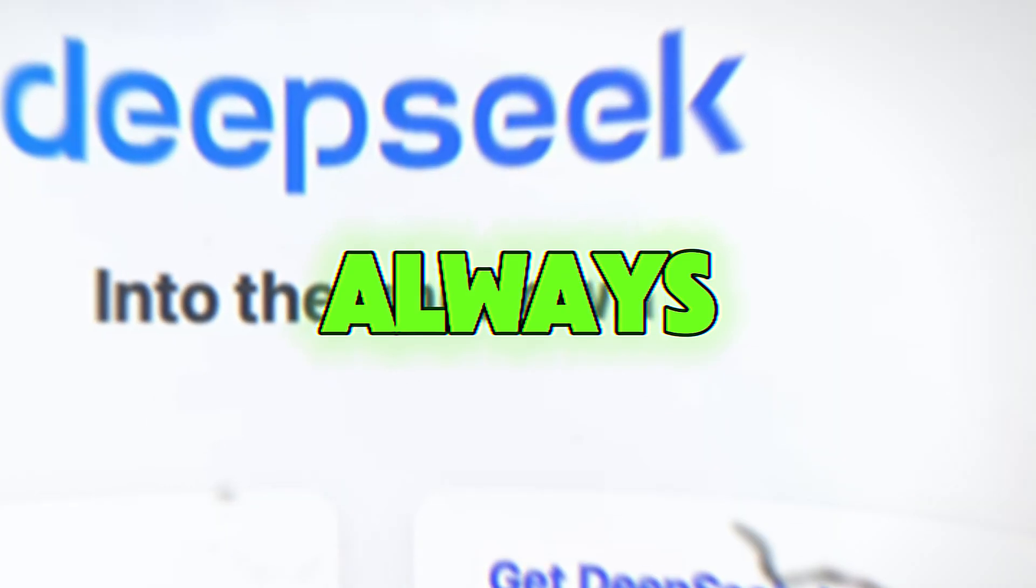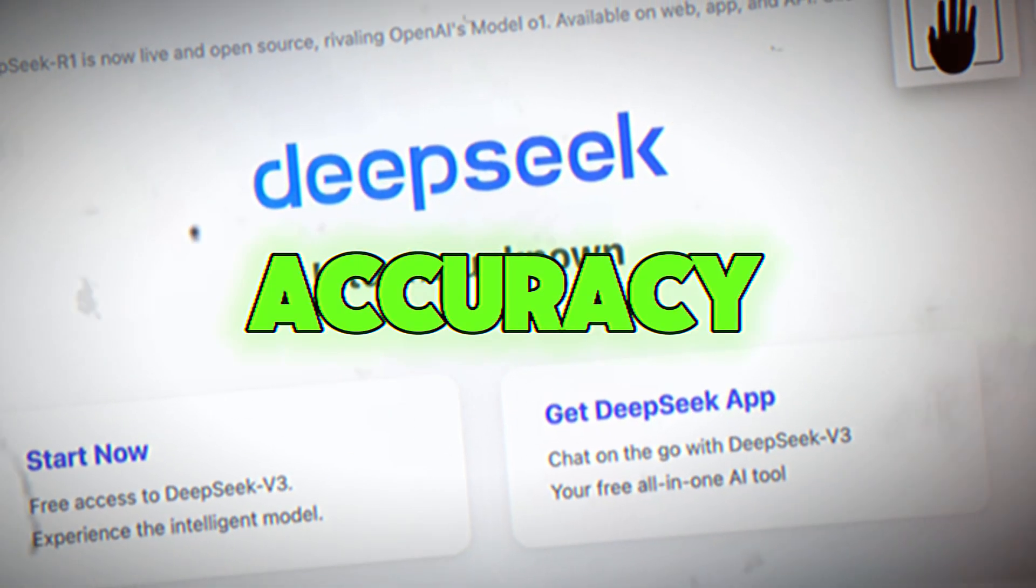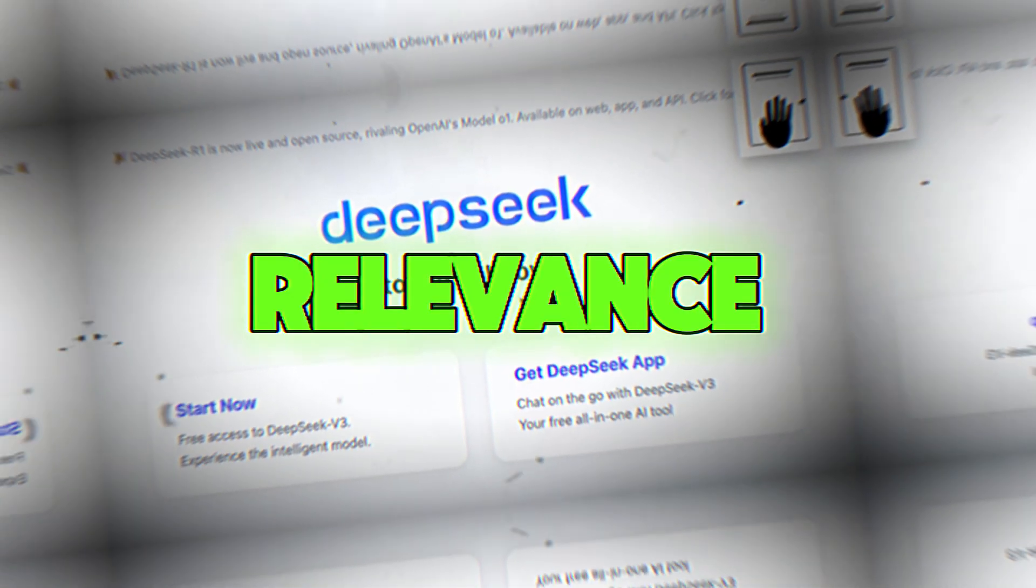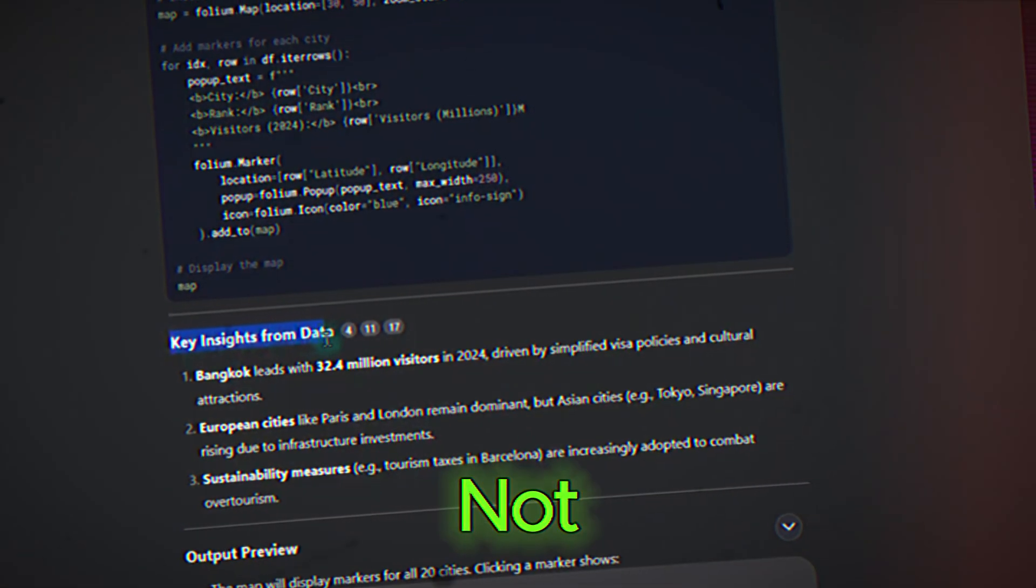Ignoring output quality. Always review DeepSeek's output for accuracy and relevance. While it's highly capable, it's not perfect.